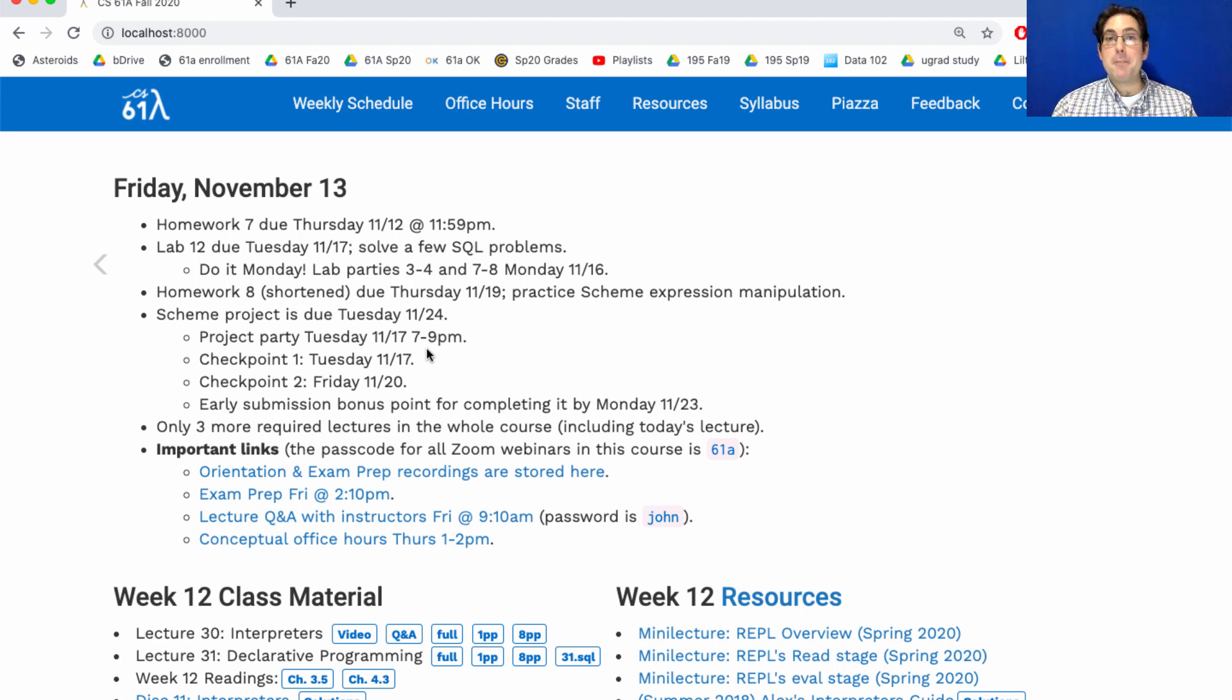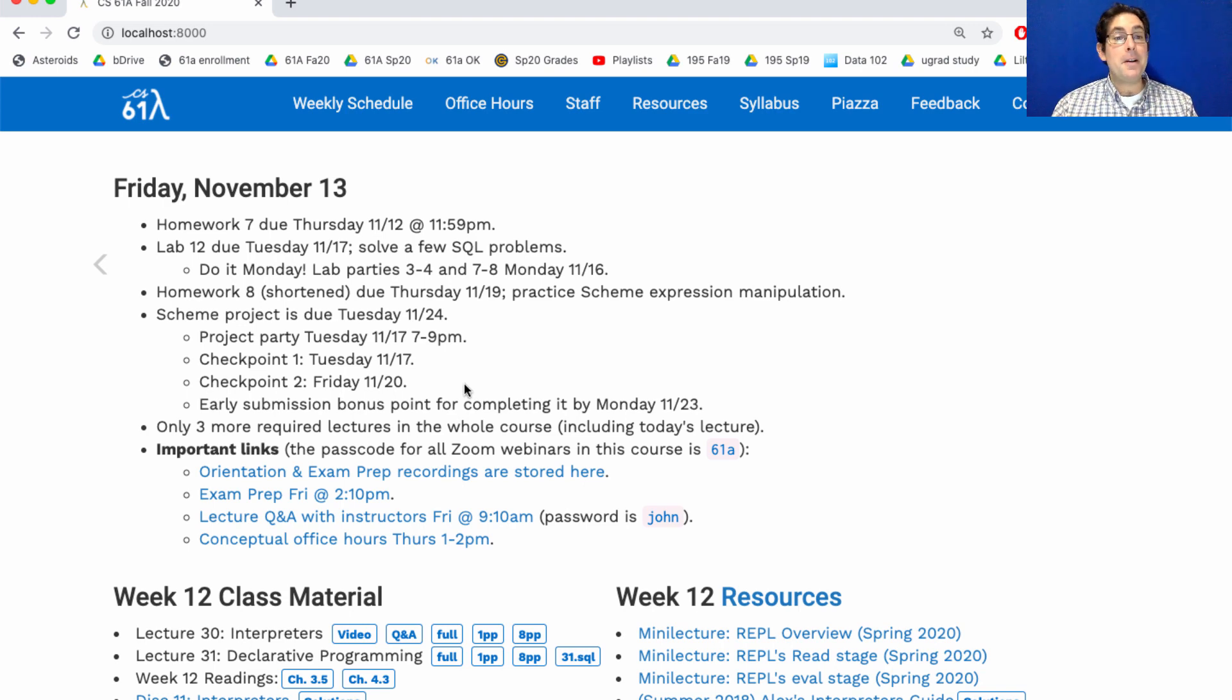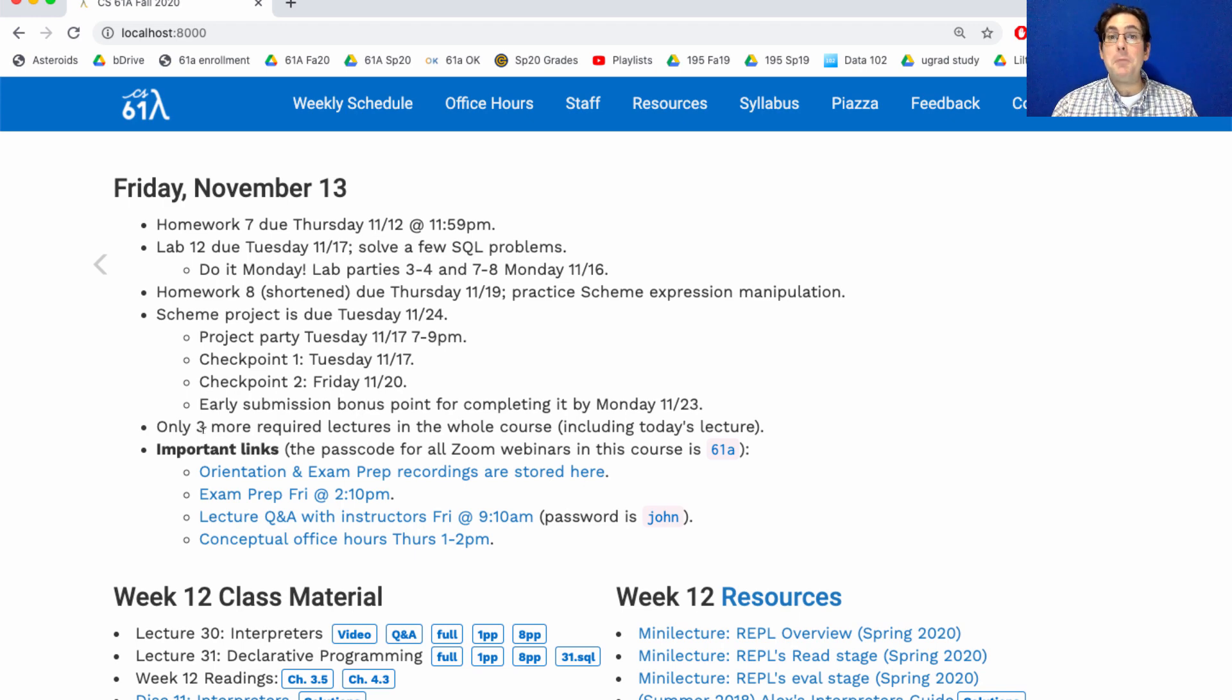It's a big project, but if you make progress every day, you'll get through it. And this is really the home stretch of 61A. You finish the scheme project, then there's just one more homework due after that on SQL, and it covers the only three lectures that are left in the course. Today's lecture, next Monday and Wednesday, and we will have finished covering new content.